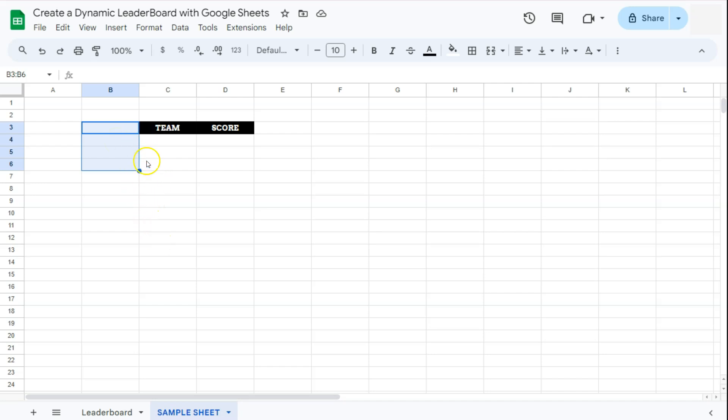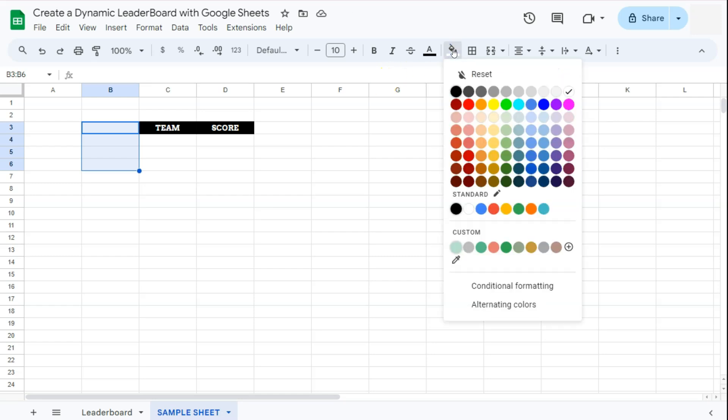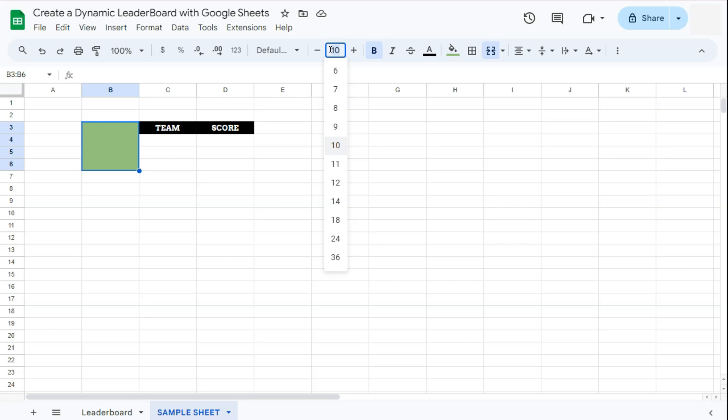Depending on how many teams you have for each round or for each area you will have to add more cells. For now I'm just going to format four cells. I'm going to align it to the center and then in the middle, change the fill color to this green color right here.